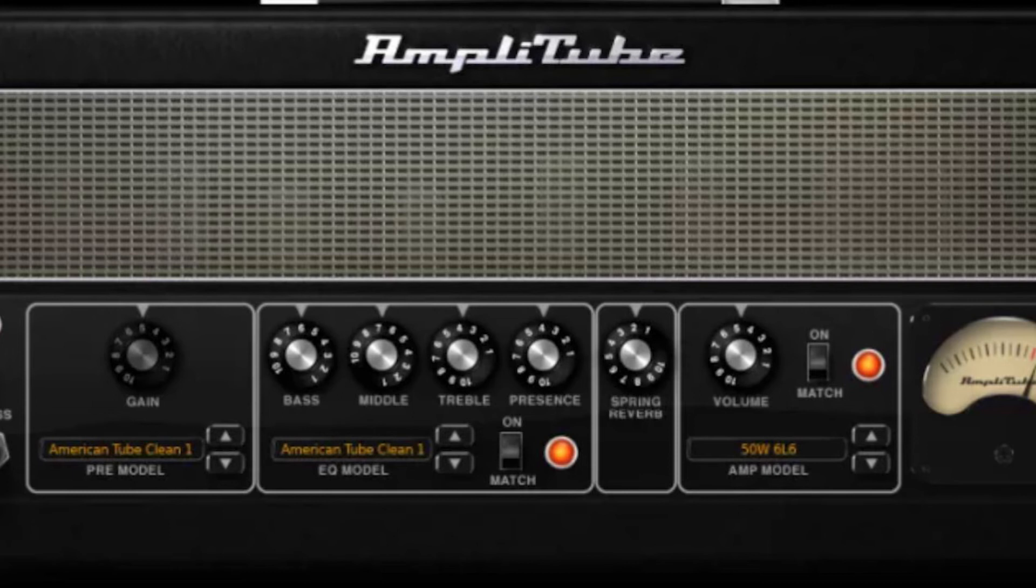AmpliTube's tones are authentic and there's an impressive level of customization available, including choice of microphone and mic placement, but perhaps the biggest boon is the custom shop feature.